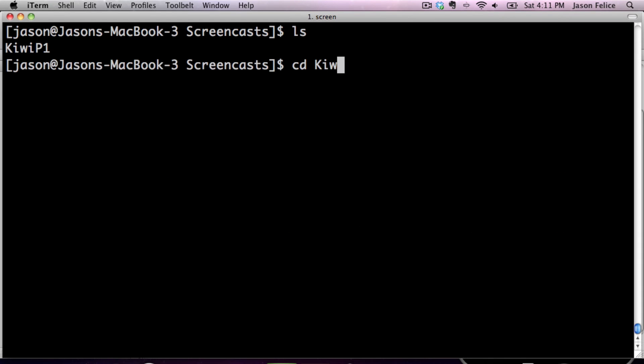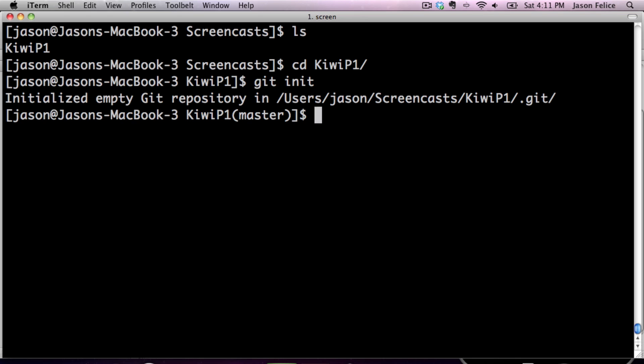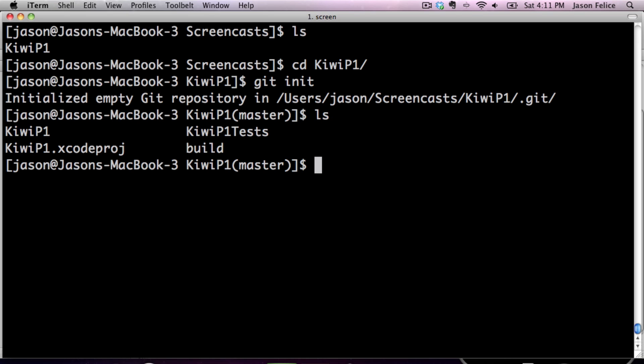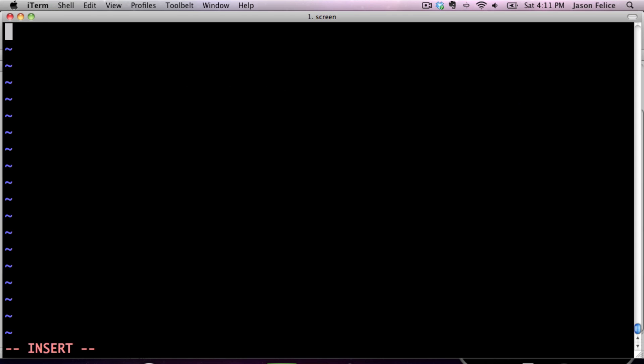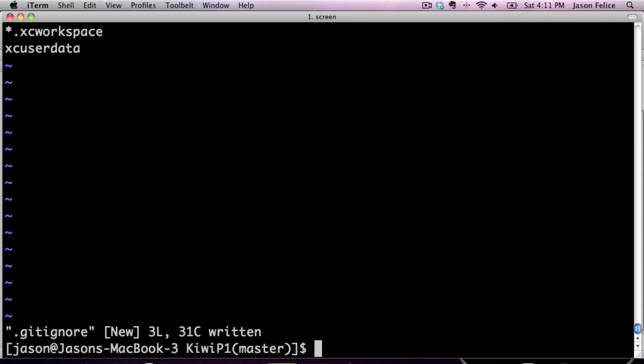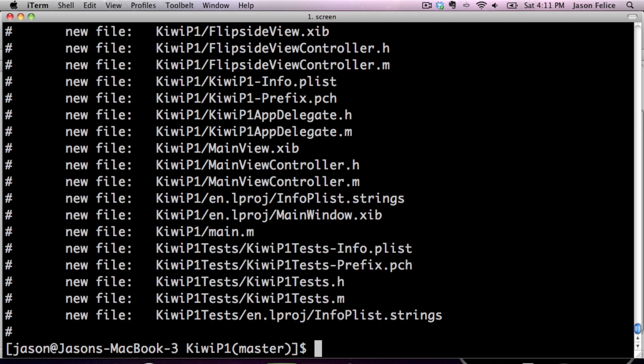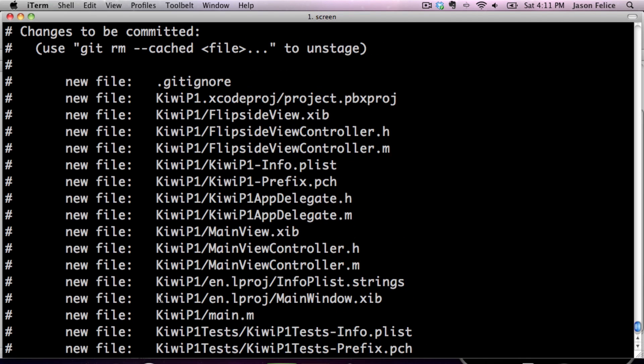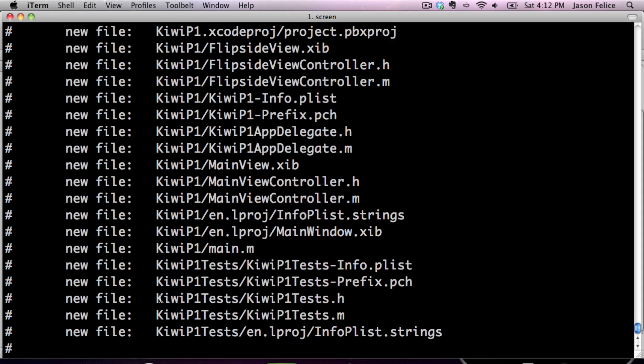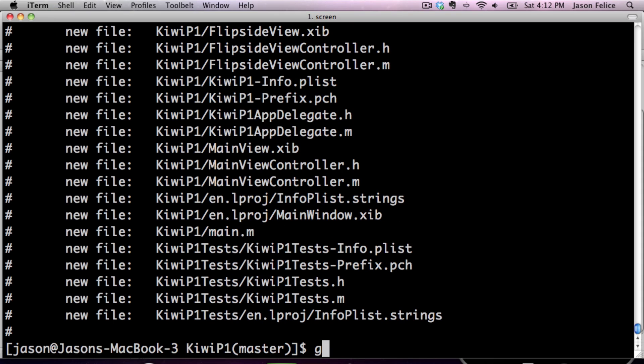So that is enough for our first commit. We have to initialize our repository. We have to create a gitignore, and ignore our build directory, workspaces, and XC user data. Then once we add everything, we should notice that we have everything that we want to track and nothing that we don't.